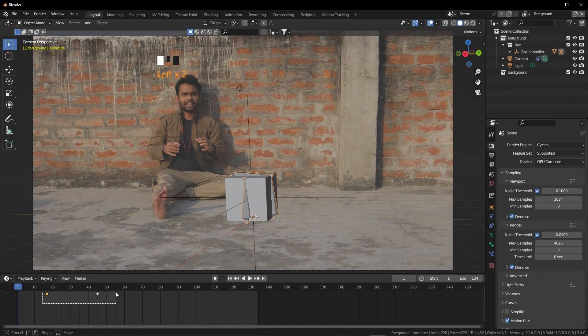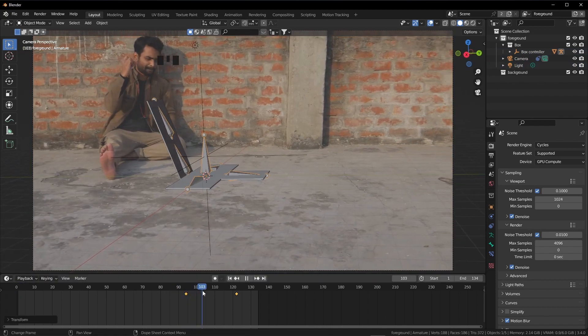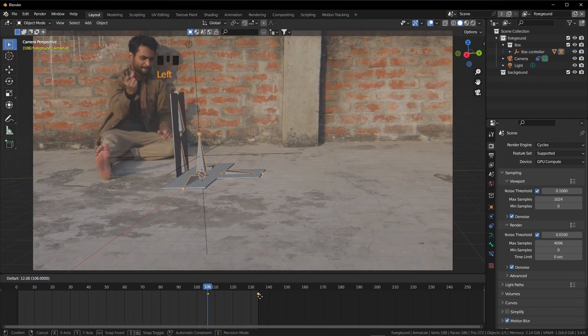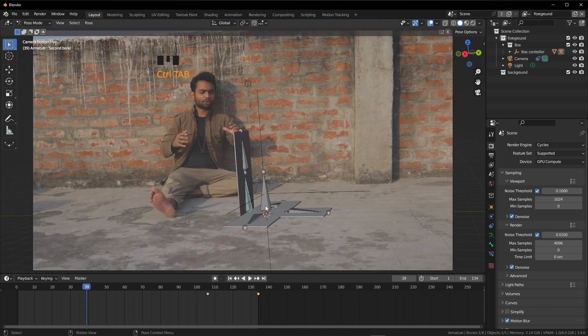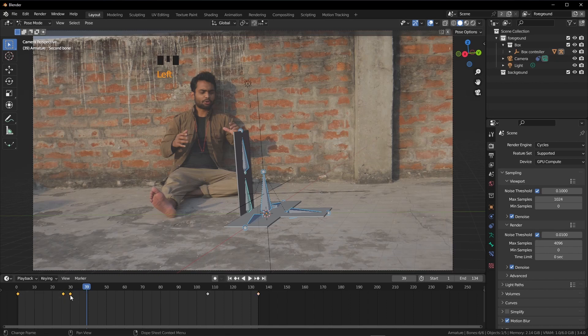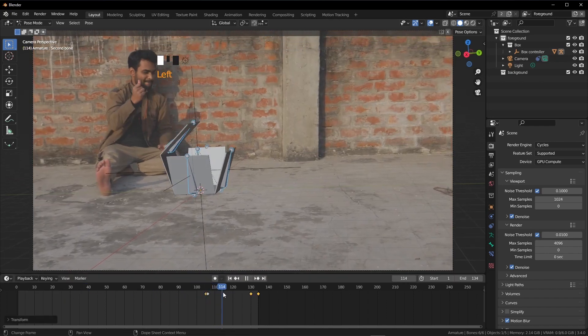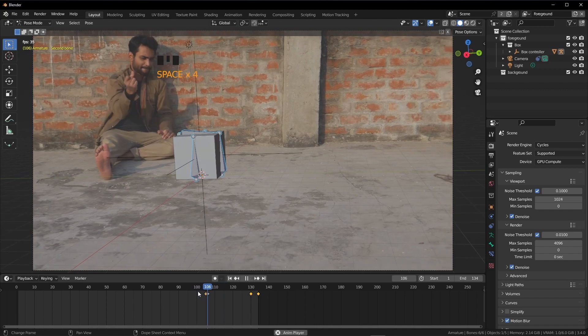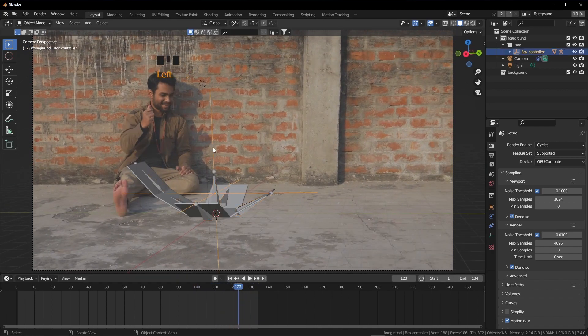Now select the armature and grab these keys, almost here. A bit more on the right side. I have done something wrong here. I was not in the pose mode. Press Ctrl Tab to go in the pose mode. Now by selecting all the bones, I am going to grab just these keys. Here. Now this box will start opening from here when I snapped. Great. Everything is working perfectly.